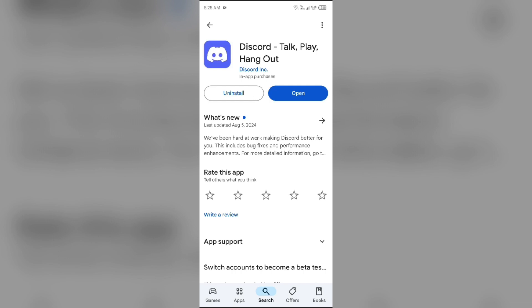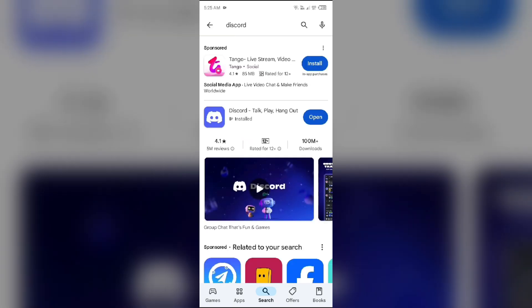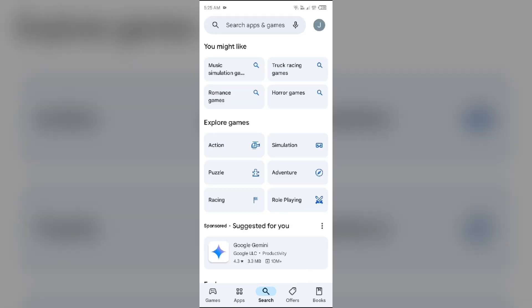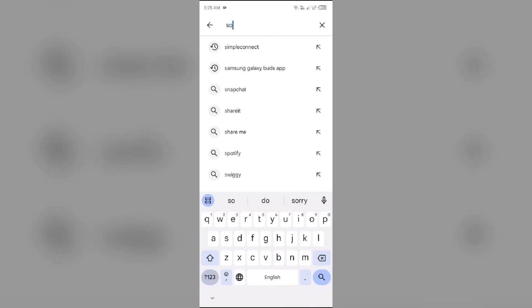Tap on it to update the app to the latest version. Once updated, launch the app again. Do the same with the Spotify app — search for it and update it.